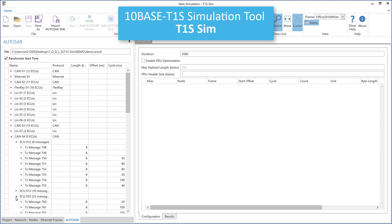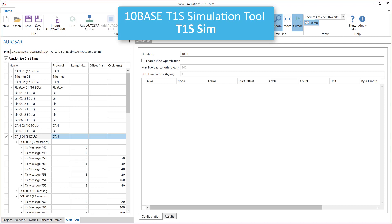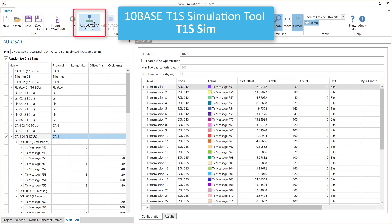Before we add these message definitions to our simulation, we should ensure a randomized start time for all the messages. Otherwise the simulation algorithm would send them all at the same time, which is not the case in reality. Now we can simply press the add cluster button, and here we have all the Ethernet frames which have been generated by T1S Sim.